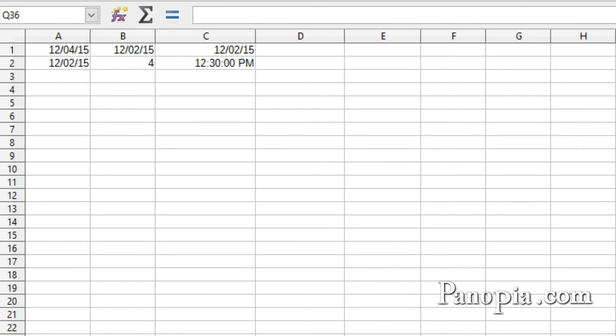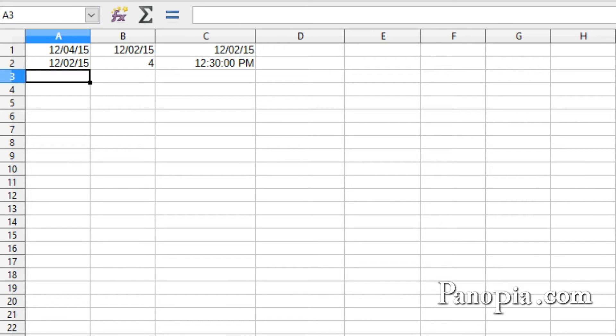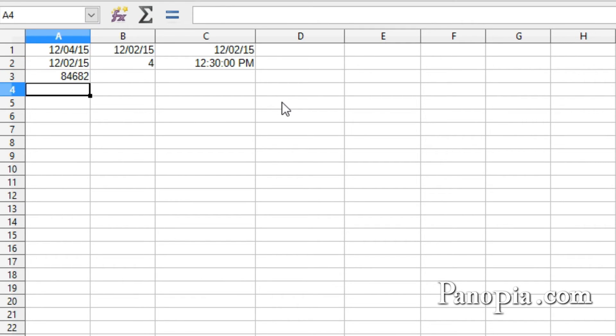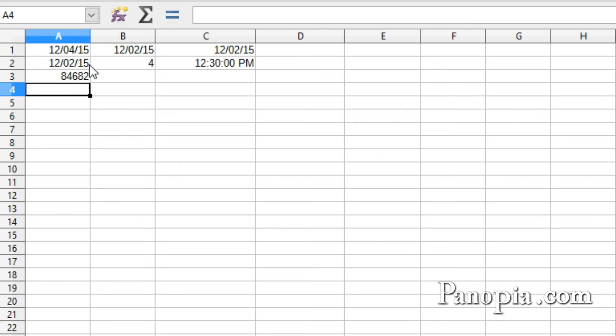Adding and subtracting with times and dates can give you some results you might not expect. Adding dates will result in a number. I'll click in A3 and type equals, click A1, plus, click A2. Press Enter. The result is the number of days from 12-30-1899 to 12-2-2015 added to the number of days from 12-30-1899 to 12-4-2015, which is quite useless.